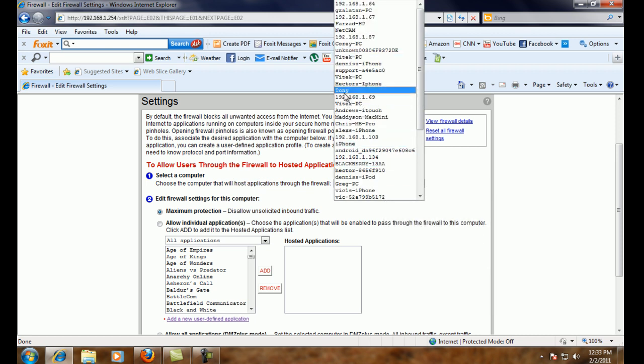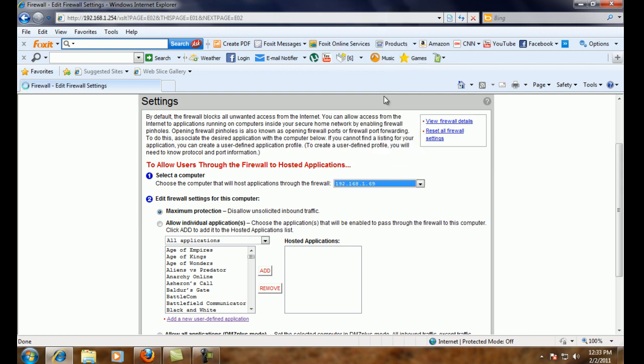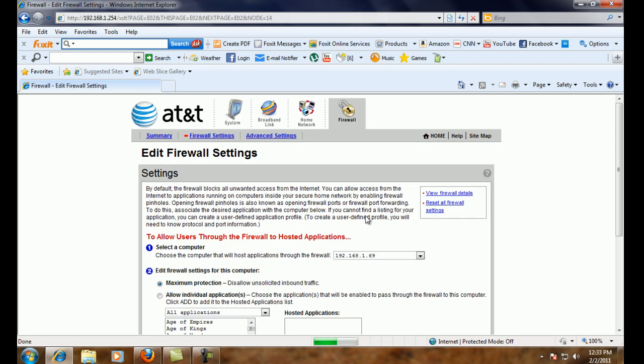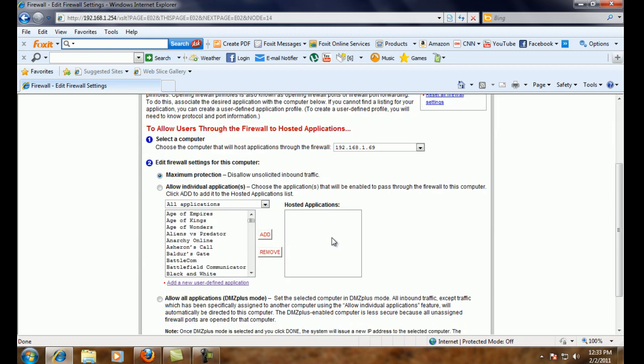So our IP address was the .69. And there it is. So we're going to add a new user defined application, which is the way that port forwarding works on this particular model of router.